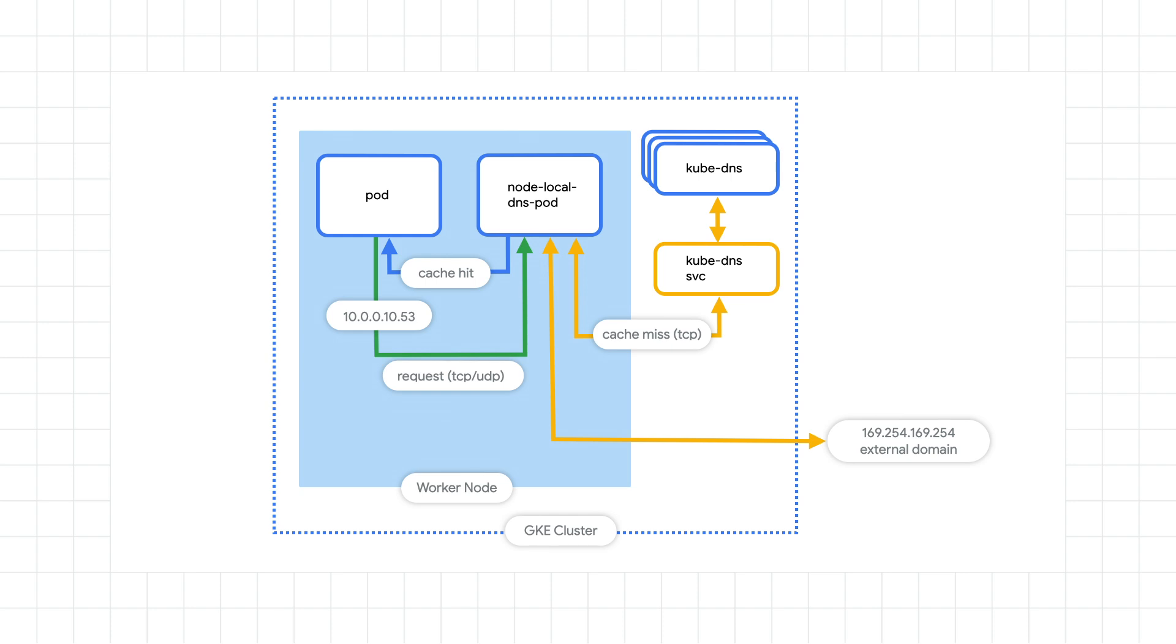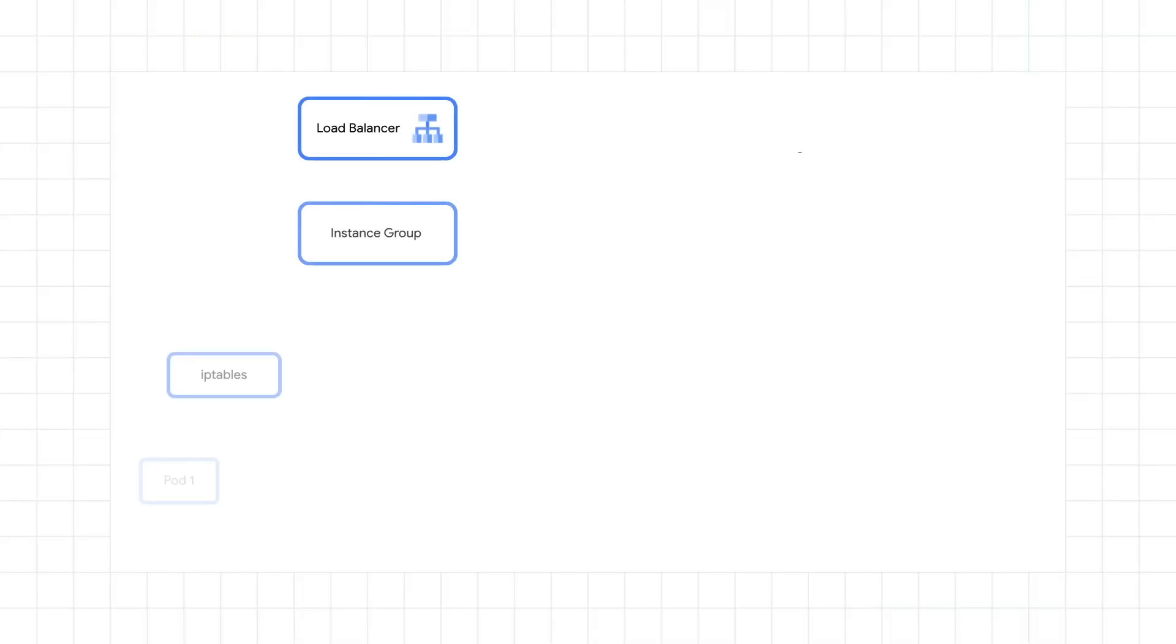Instead of just increasing the Kube DNS replicas in your configuration, add the node-local DNS cache add-on. Each node will then restore a DNS cache, which helps Kube DNS require less resources and saves overall time for lookups.